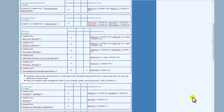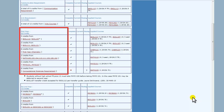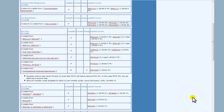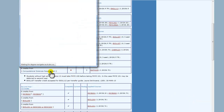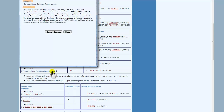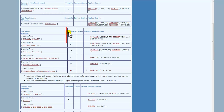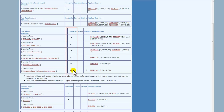These boxes show you the number of credits and name of the course or set of courses that are required on the left. You can click on the name of the course or requirement to see more details, and a pop-up window will come up.